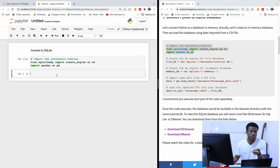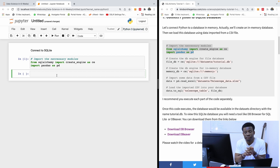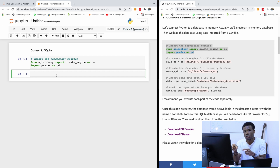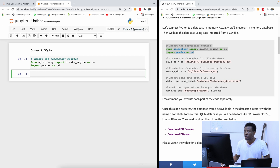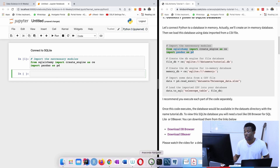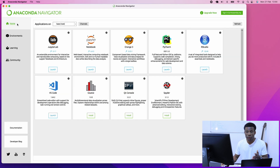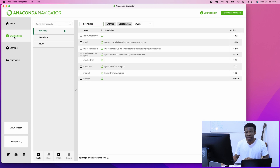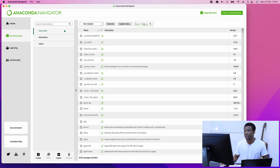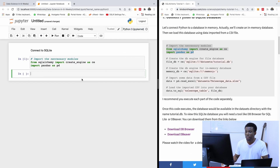If you don't have SQLAlchemy — if it says 'no module named SQLAlchemy' — then use 'conda install sqlalchemy'. Or you can go to the Anaconda dashboard, go to Environment, and simply look for SQLAlchemy there and install it.